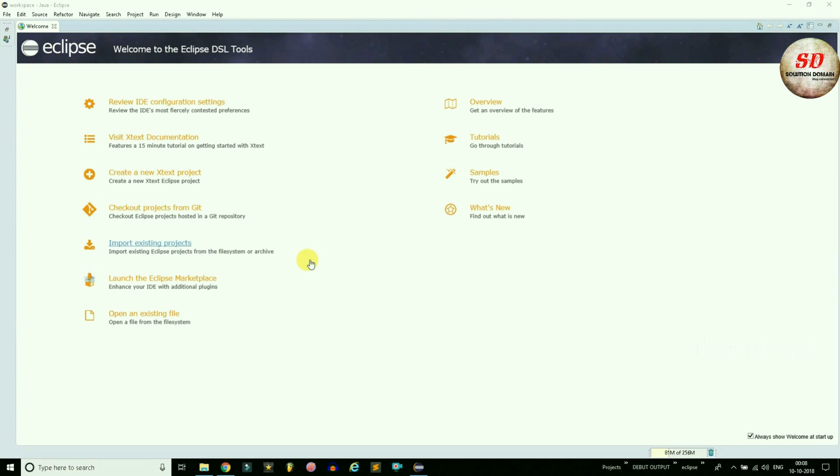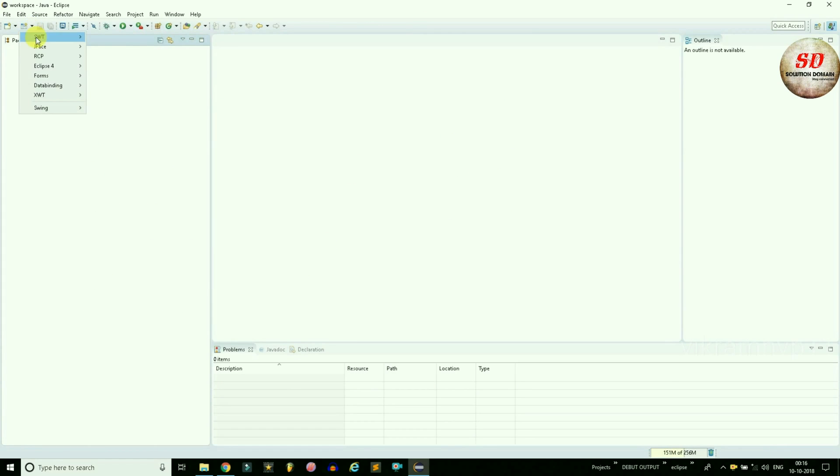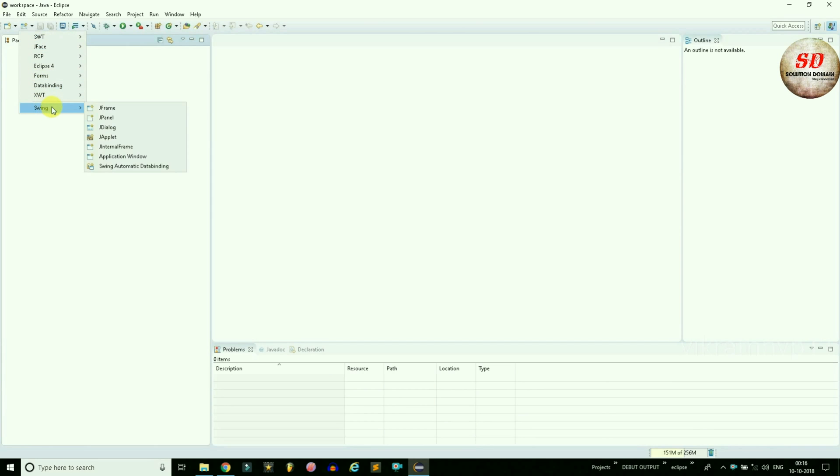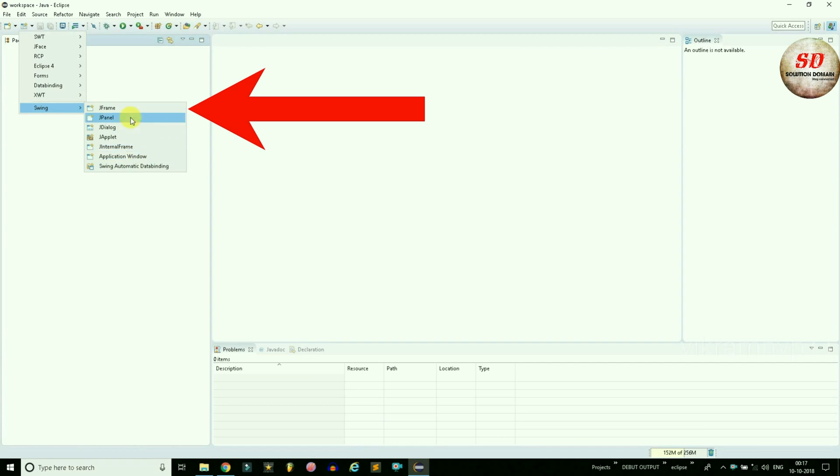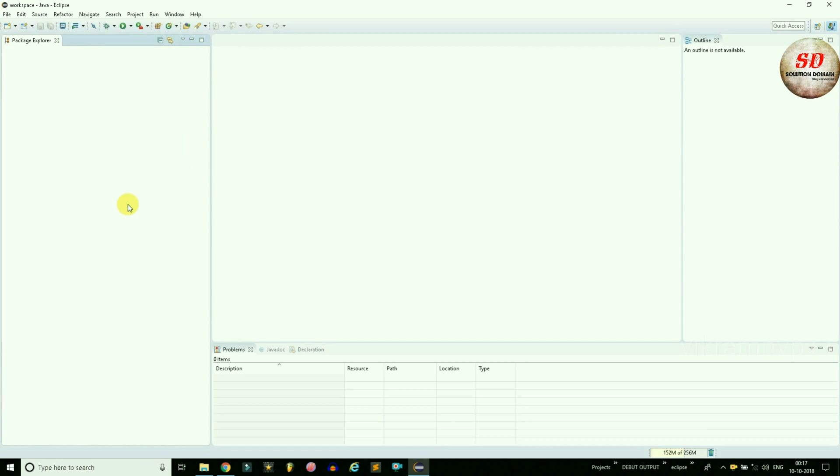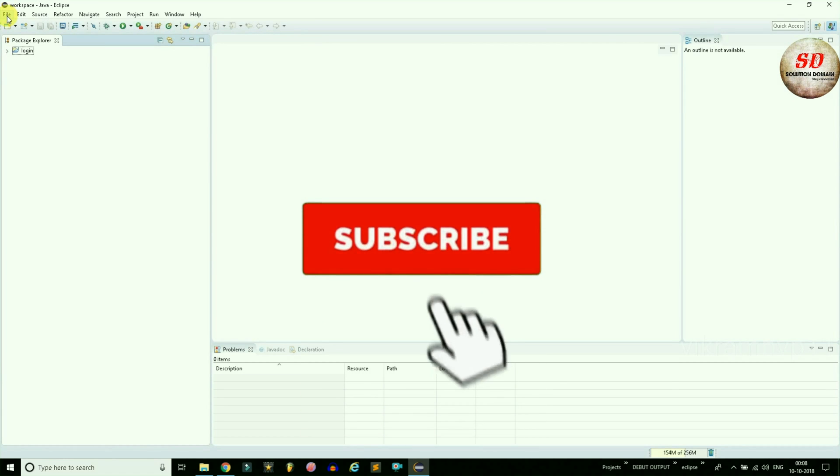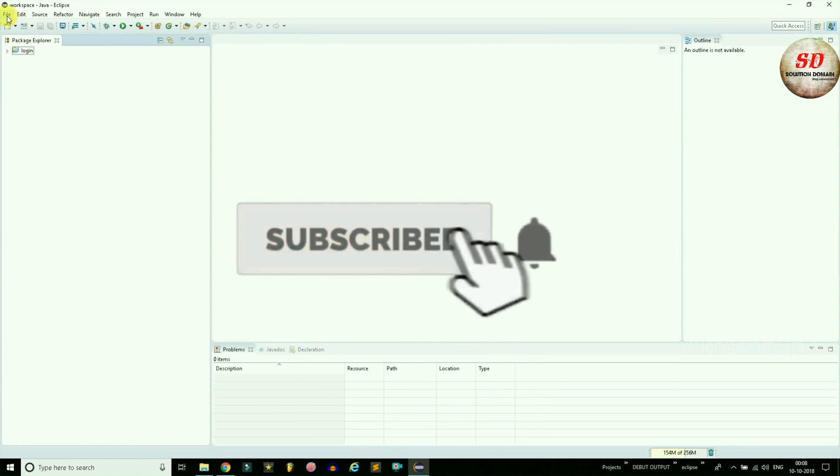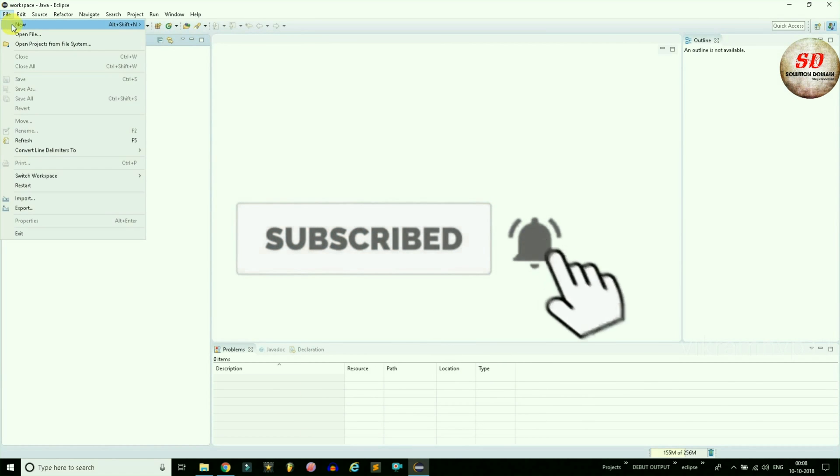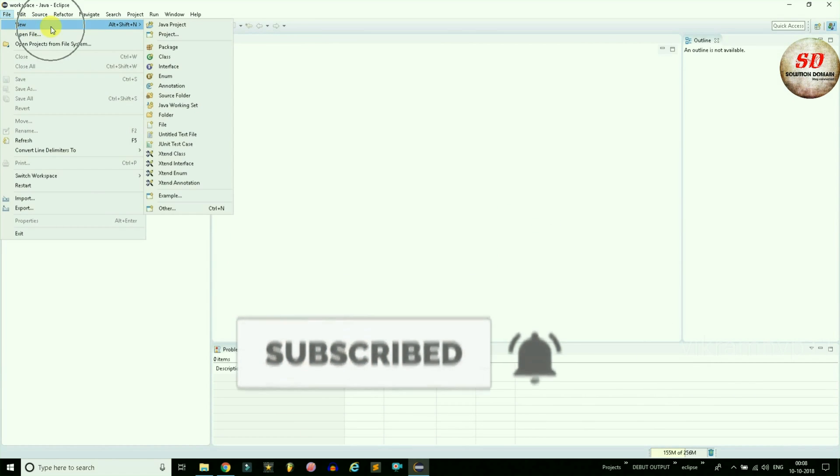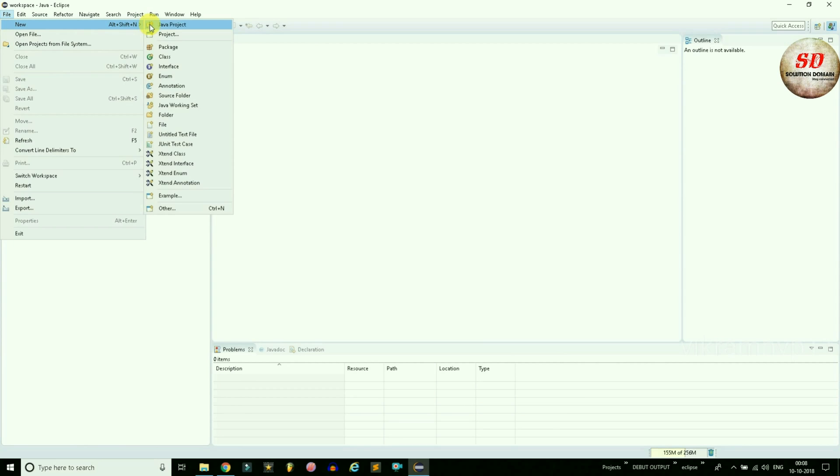When your Eclipse software is restarted, you can verify the Swing update installation as shown in this video. Otherwise, go to File menu, select New, navigate and click on Others.